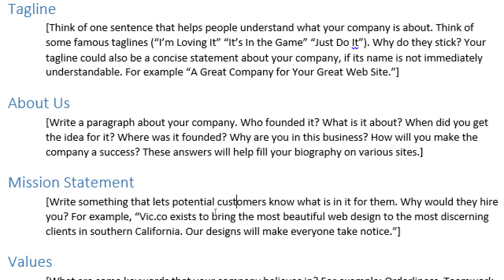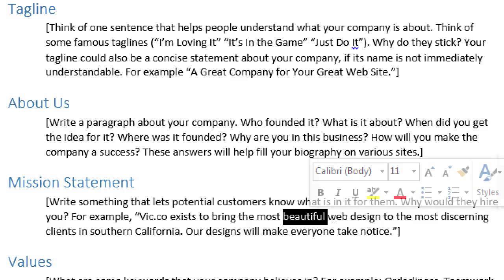'Vic.co exists to bring the most beautiful web design to the most discerning clients in Southern California. Our designs will make everyone take notice.' As a client, I want my website to stand out compared to other realtors. You're in Southern California — I'm not just hiring someone from New York who doesn't understand Southern California. These adjectives, depending on your company and niche, tap into the emotional aspect. Apple is successful because of the concept of beautiful, amazing, life-changing products — and Samsung uses a similar approach and is also very profitable.